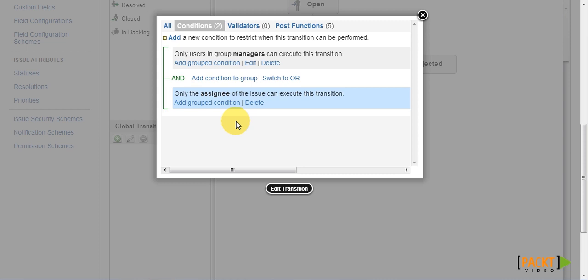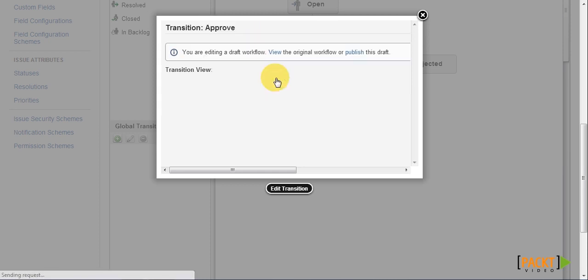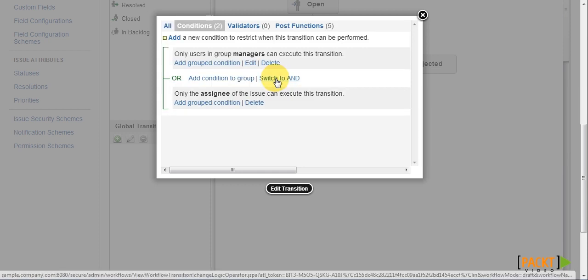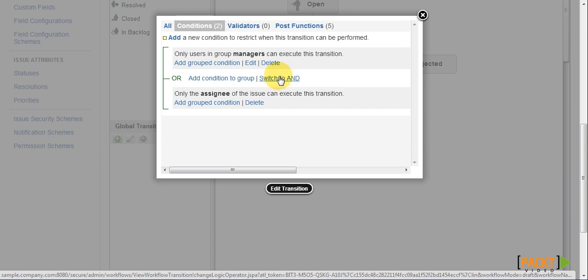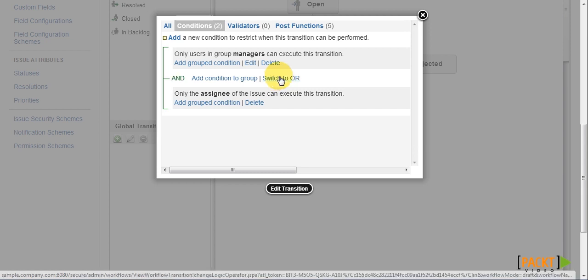Once we have added more than one condition, a condition group is created. With a condition group, we can choose if all conditions within the group must pass in order for the group to pass with the AND operator, or only one of the conditions needs to pass in order for the entire group to pass with the OR operator. Since we need both to pass, we will be using the AND operator.